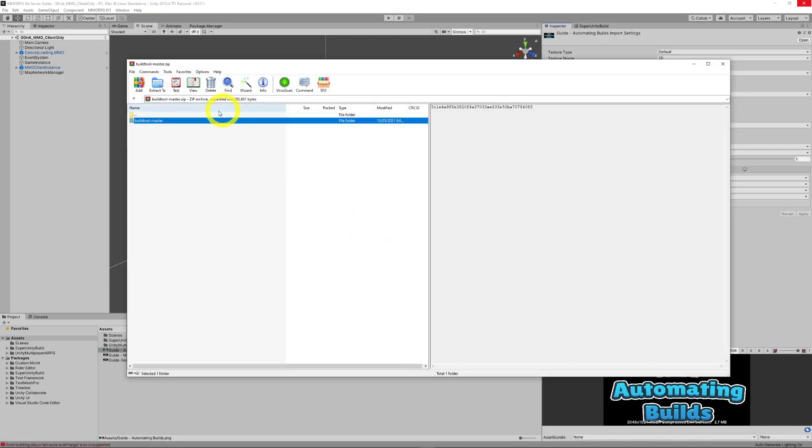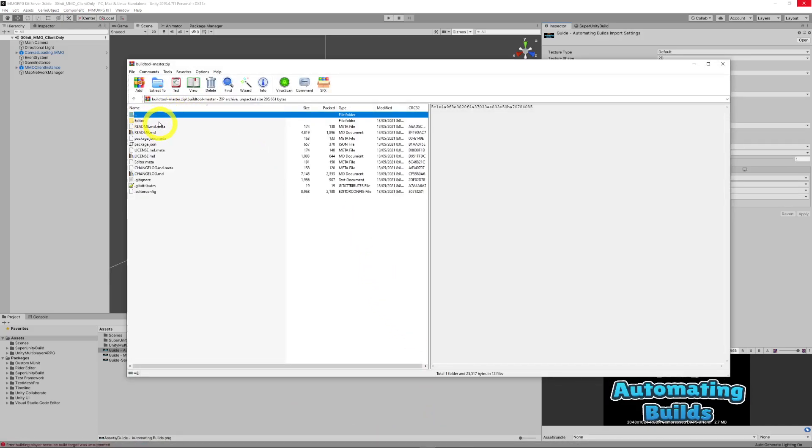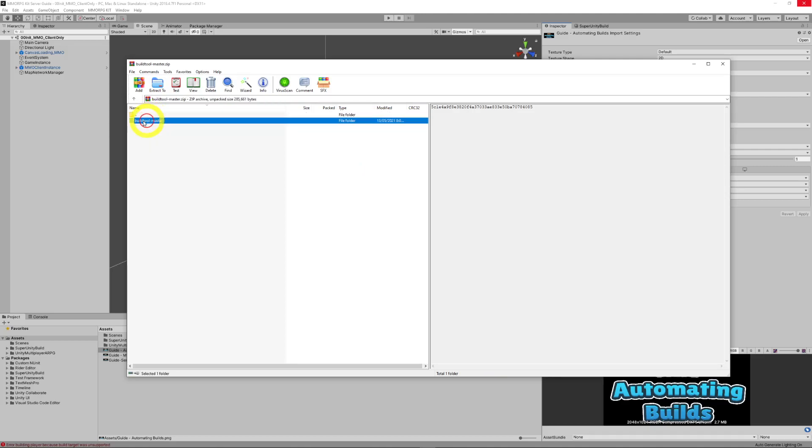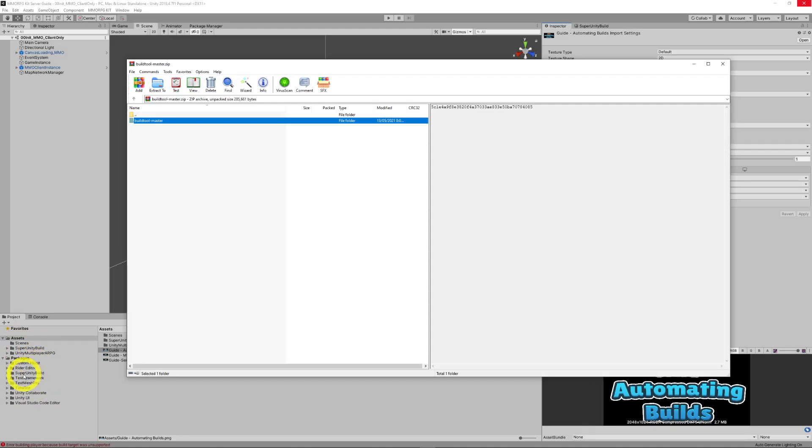And I just literally downloaded the code from GitHub like this. And I copied this root build tool master into my packages folder of my project. And then when you open up Unity, it will actually install it and create a bunch of folders in here.